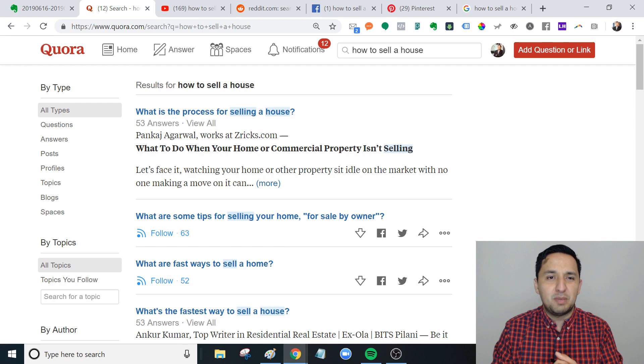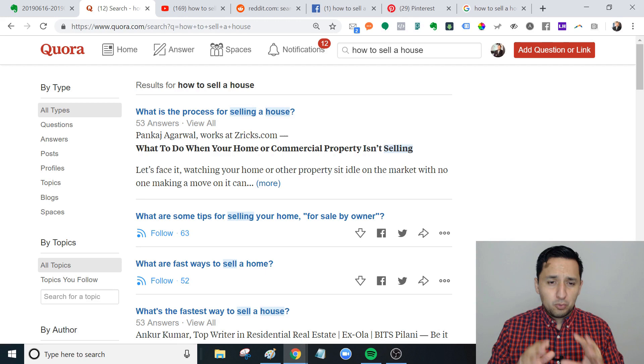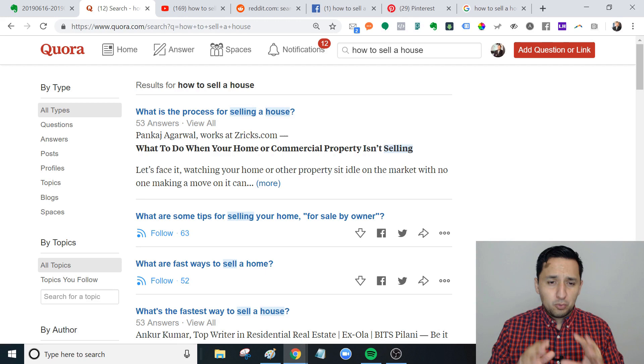Quora is something I've been on for about two years, just answering questions and providing value. It's been good in getting my name out and establishing some level of authority. Different variations of the question are being posed.